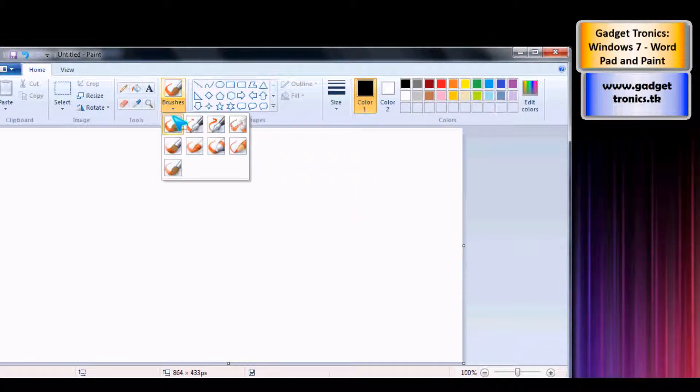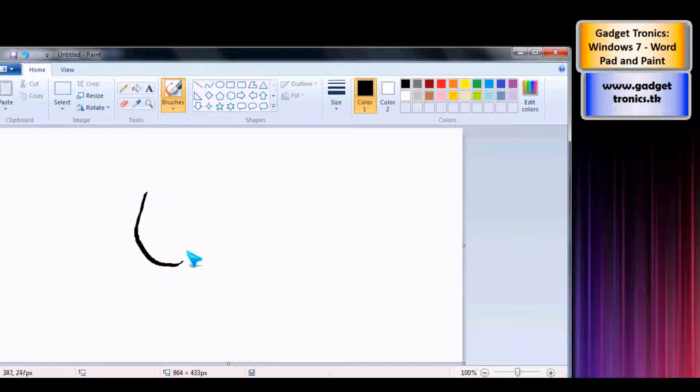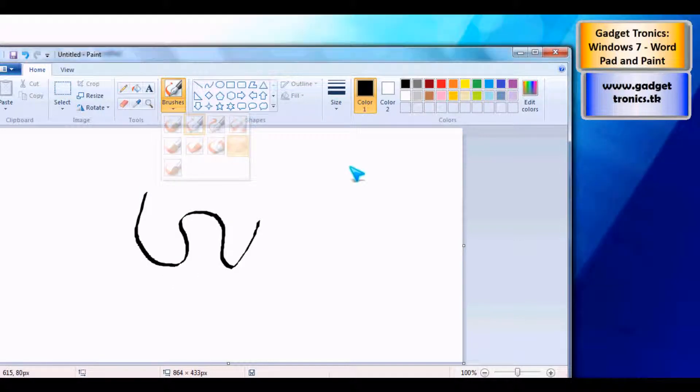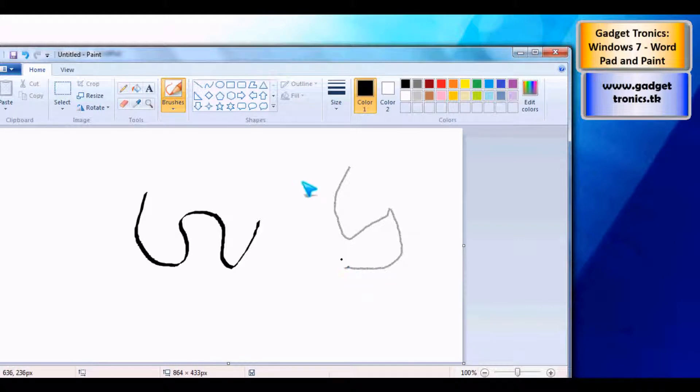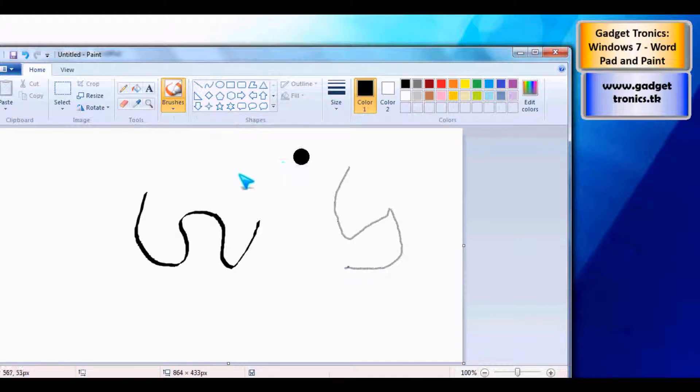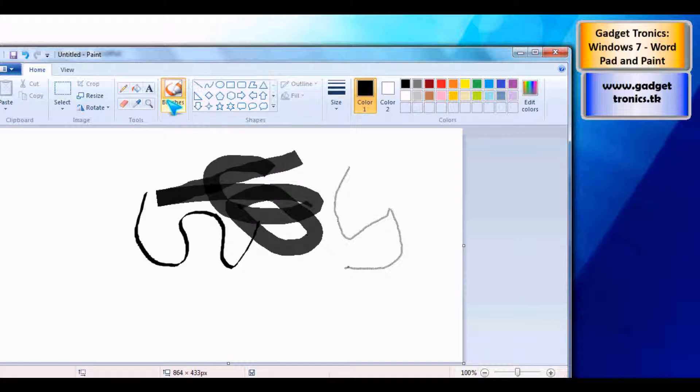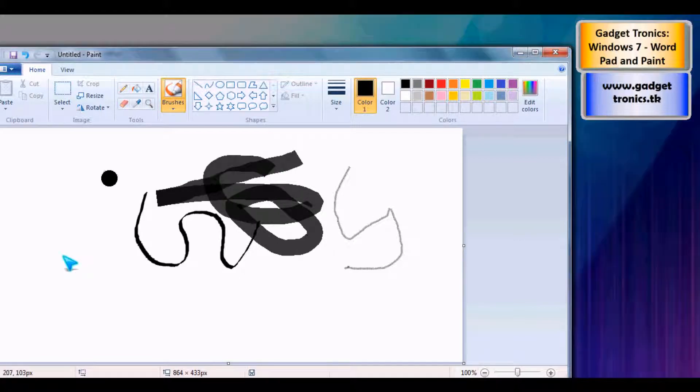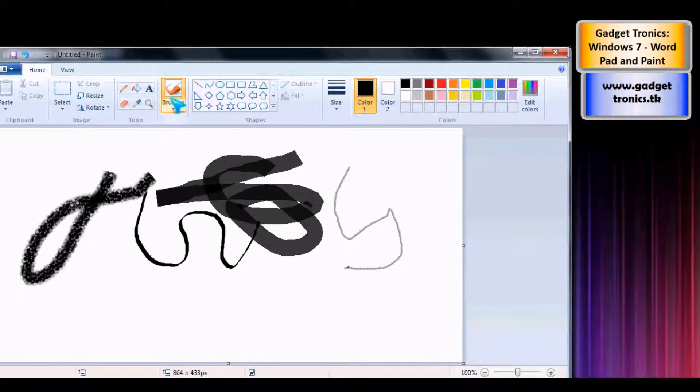You've got the normal brush, you've got the pens. You've got pencils, you've got big highlighters, you've got crayons. So that's pretty cool.